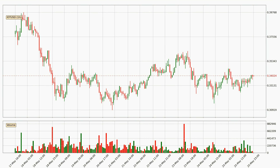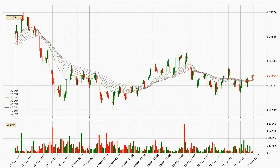Looking at the IOTA hourly time frame, the price dipped down with around 3.8%, but then came quickly up again in the last 24 hours, with a current price of $0.340. Looking at the hourly exponential moving averages, the current price went above the hourly ribbon, so it is to be seen if the price will dip back below the ribbon or if it will act as support to the downside, currently at around $0.337.